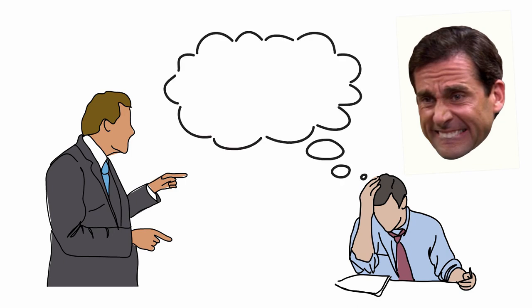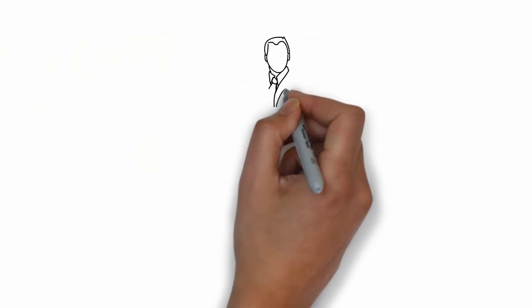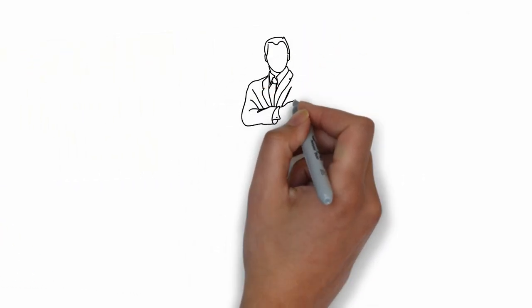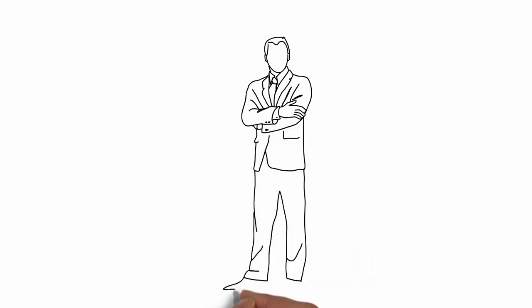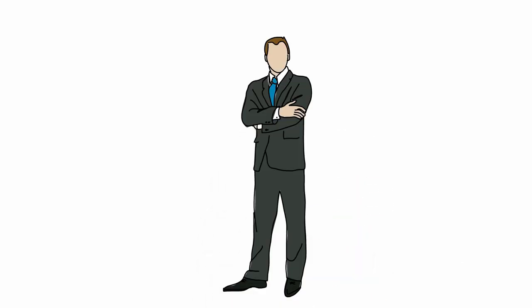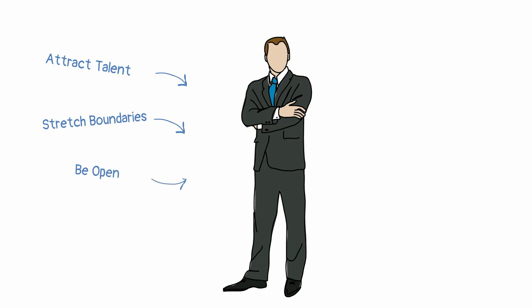But here's the question: Do you know how to be a great leader? Strong leaders are able to attract talented people and find ways to challenge them. They're able to bring people to their highest potential, making space for continuous learning and stretching their boundaries. They're open and allow transparent discussion to share ideas and also invest in the success of others. Effective leaders get the most out of the team by multiplying their talents.